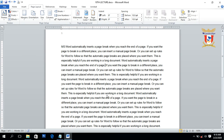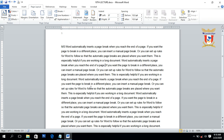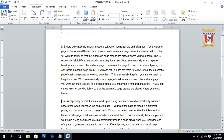Next we will discuss the Continuous section break. A continuous section break is used to make a new section on the same page instead of creating a new page. You have to place your insertion point or cursor inside the text, then click on Break and select Continuous. You can see it creates a new section or a new paragraph on the same page.